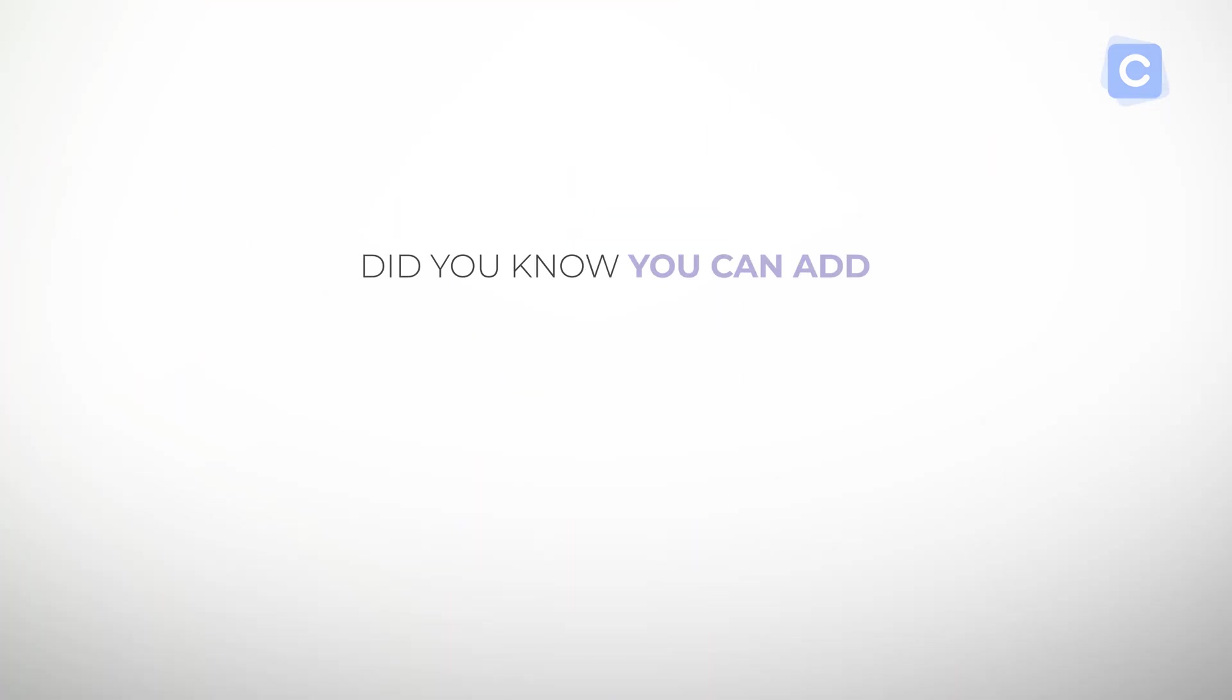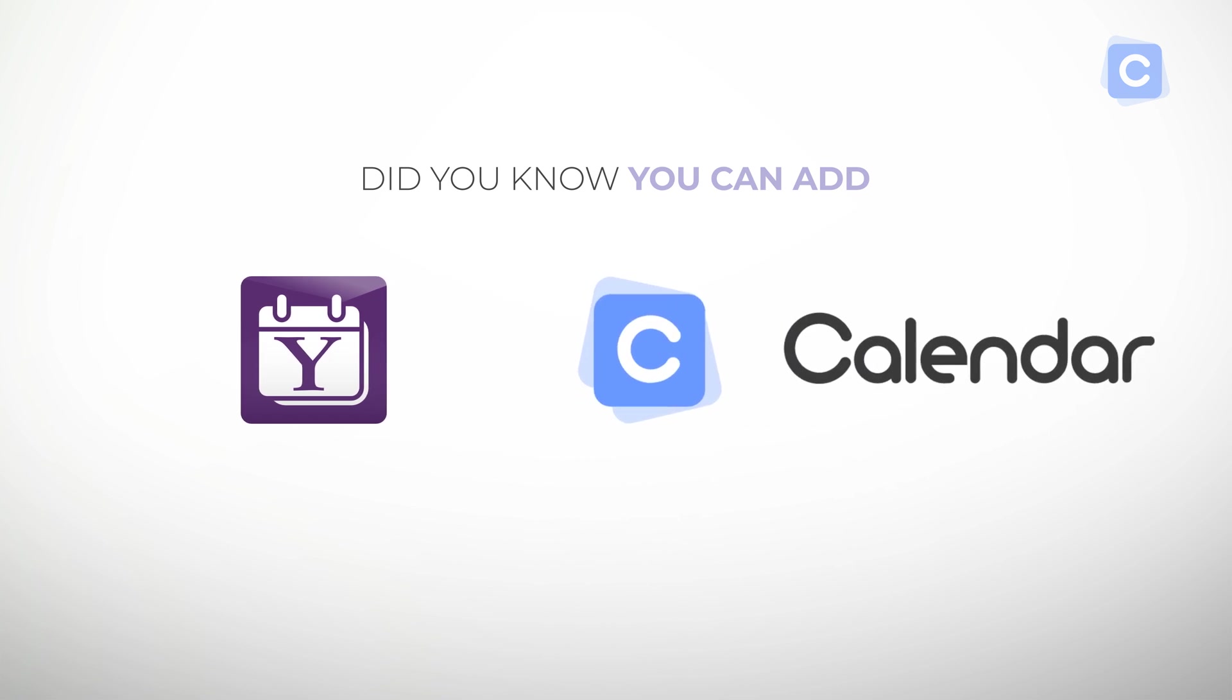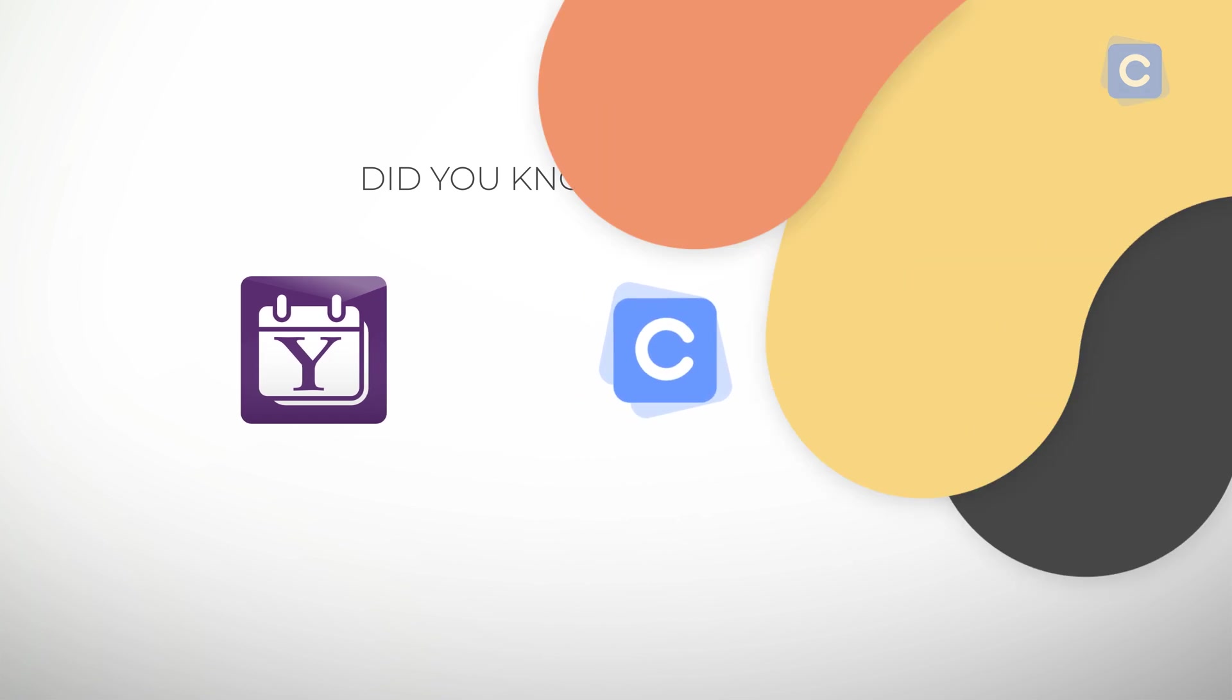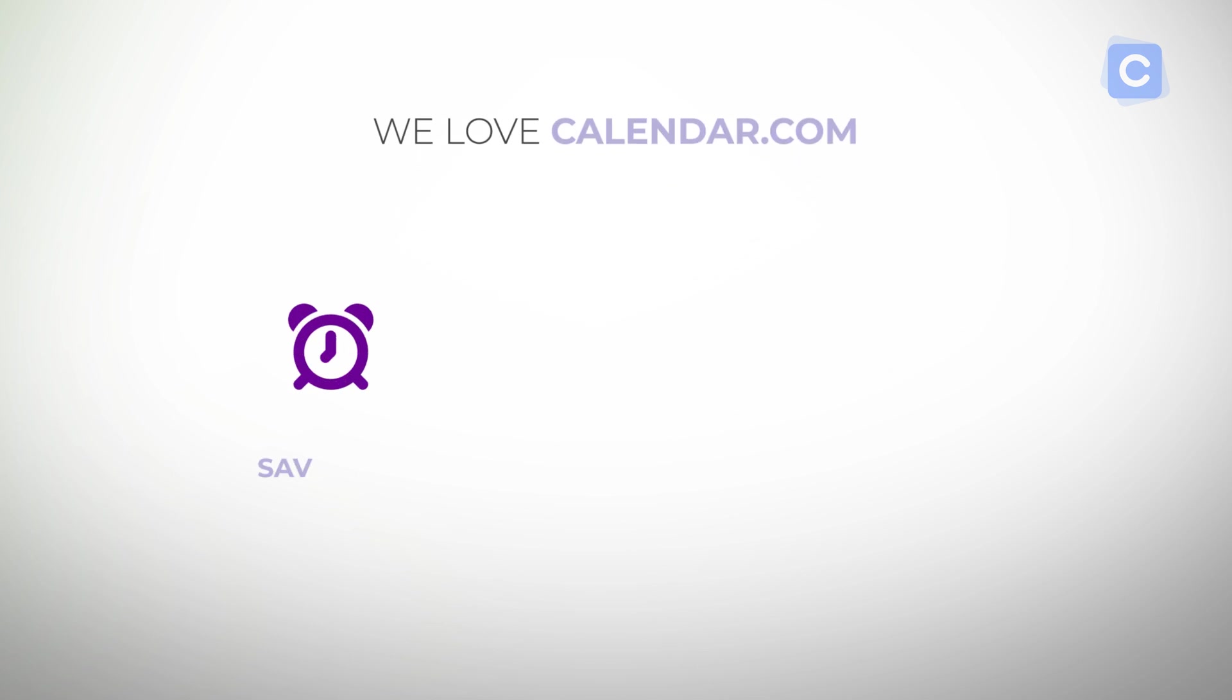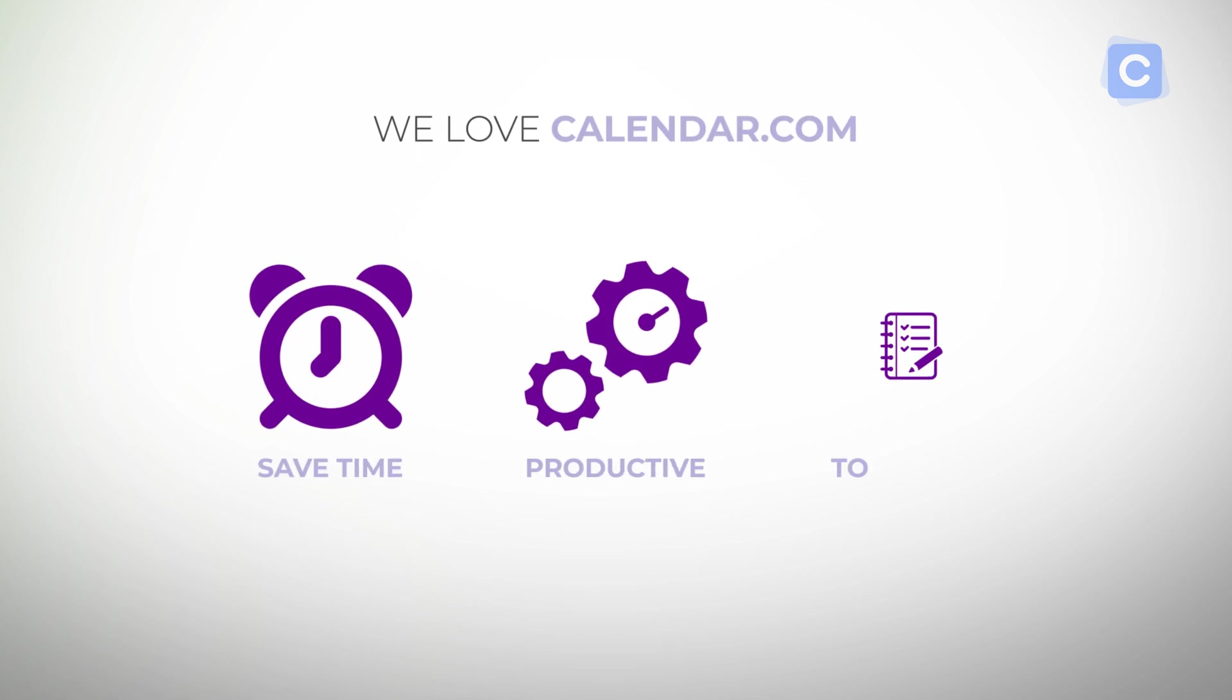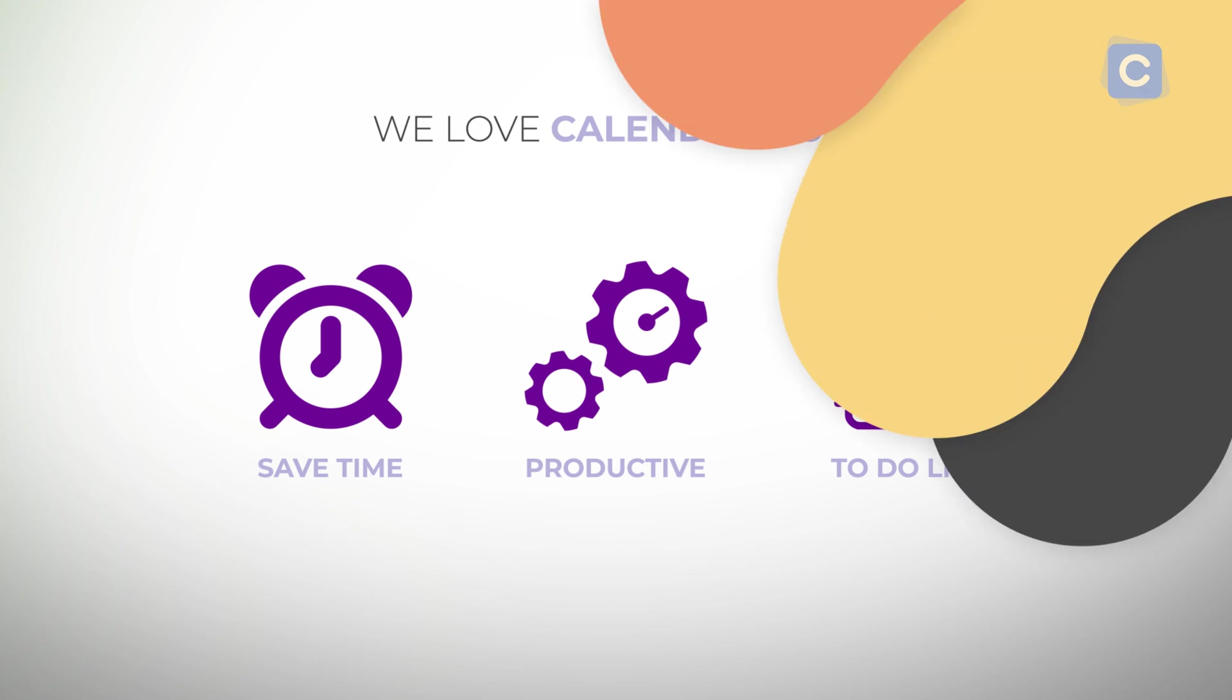We love Calendar.com because it helps you save time, be more productive, and focus on the things that matter. Here are the steps. First, visit calendar.com and create a free account.